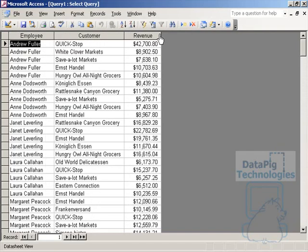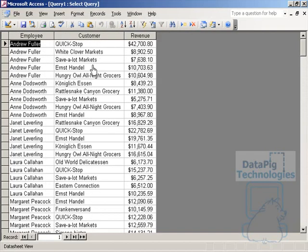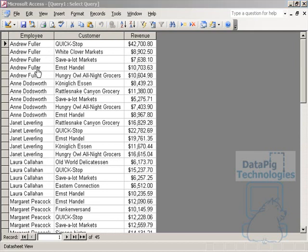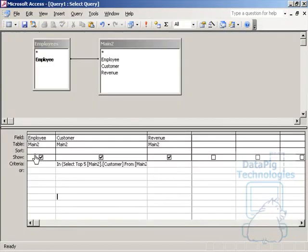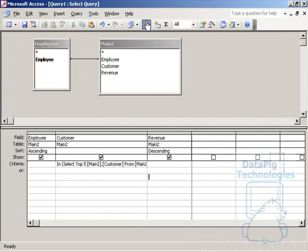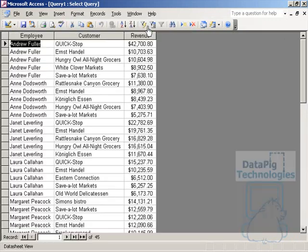So now I've got the top five customers for every employee. Let's go ahead and do a little something to fix the sorting on this thing. I'm going to sort ascending by customer and descending by revenue. That way it looks a little bit easier to read.